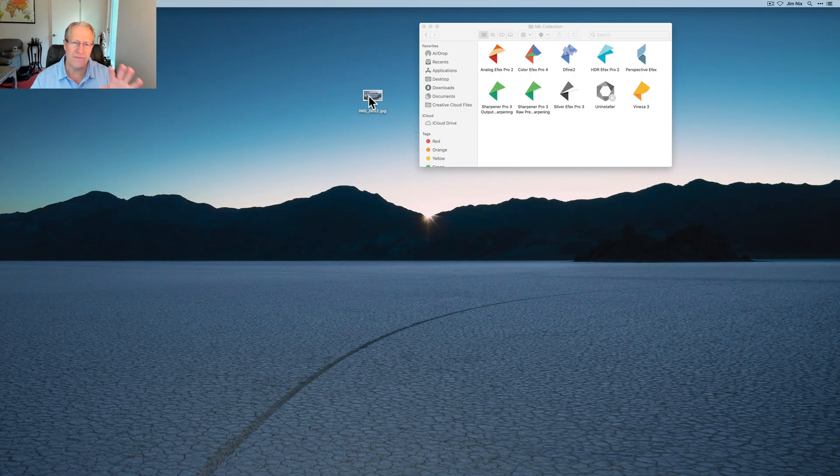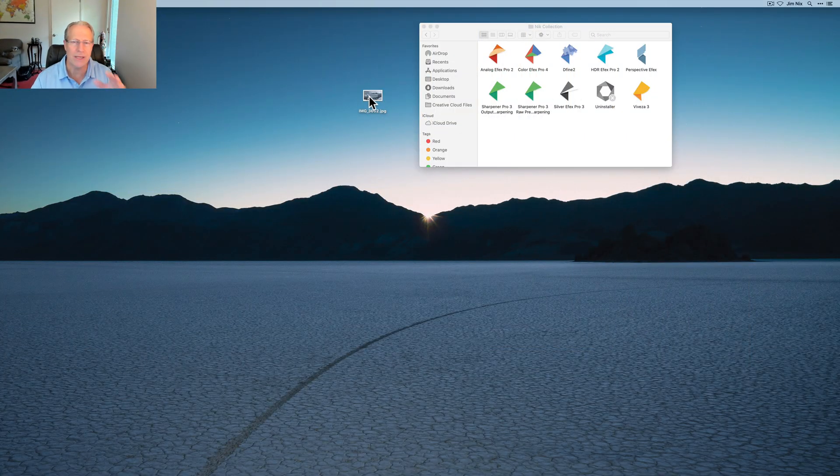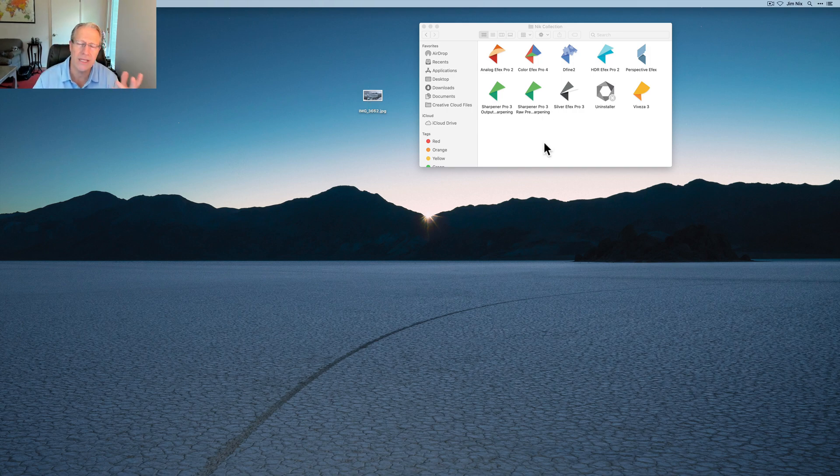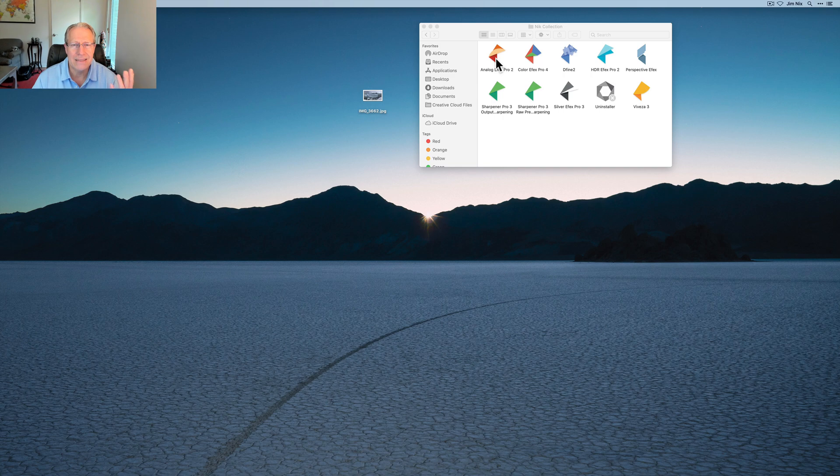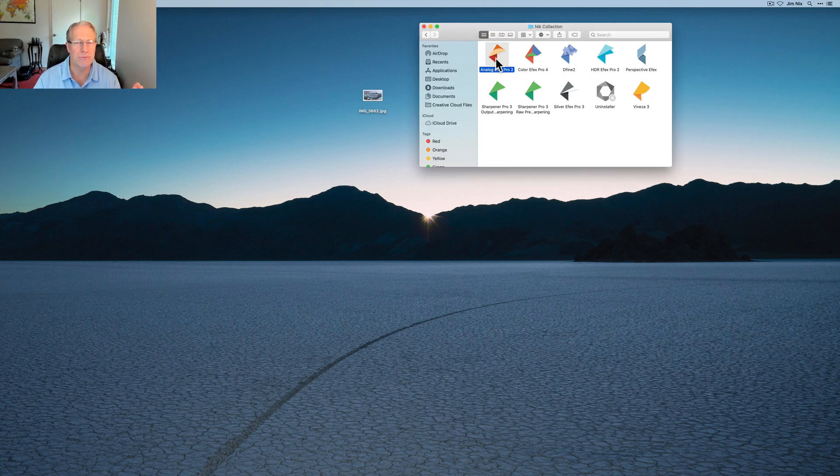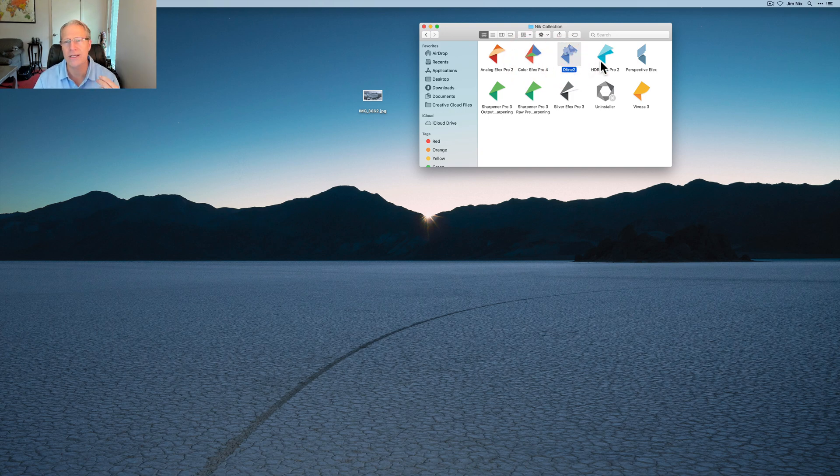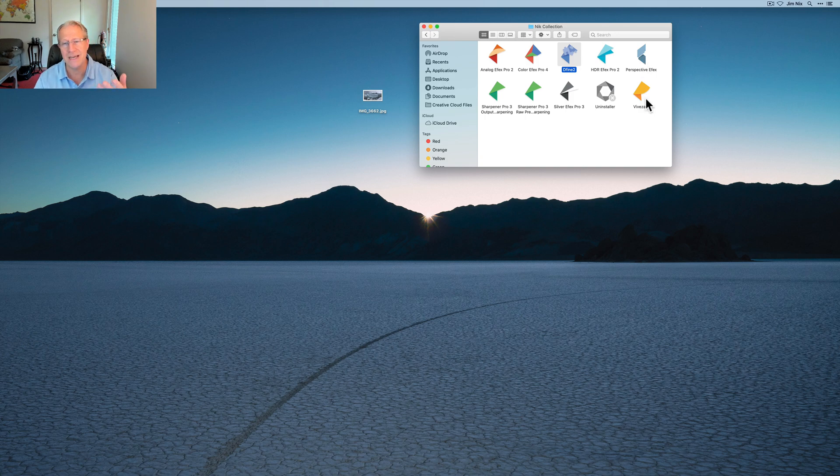There's some really cool stuff added primarily in two apps, and that's the first thing I want to talk about. Let me just show you here. It's Nik Collection 4, but Analog Effects Pro is version 2, Color Effects is version 4, Define is 2, HDR Effects is 2, Perspective Effects is 1, Viveza is 3, Silver Effects is 3.